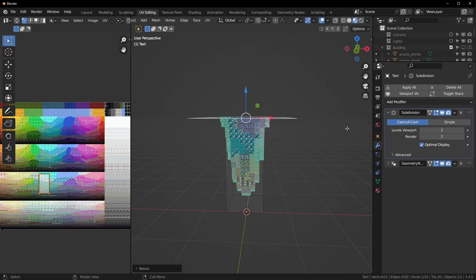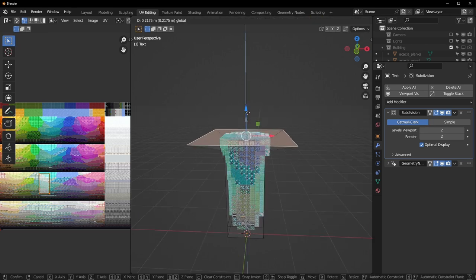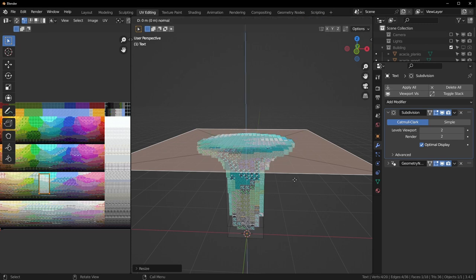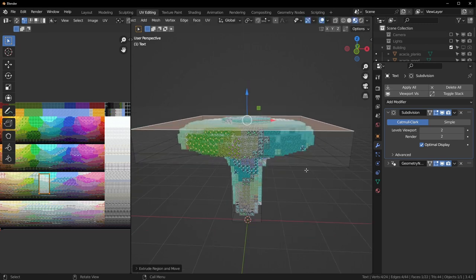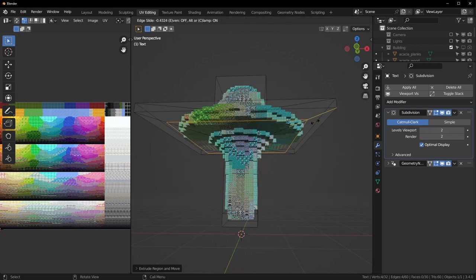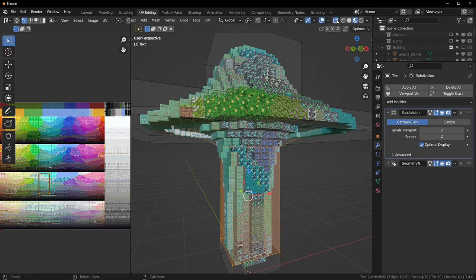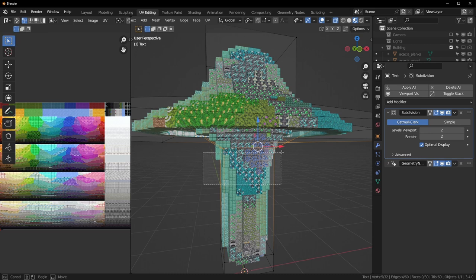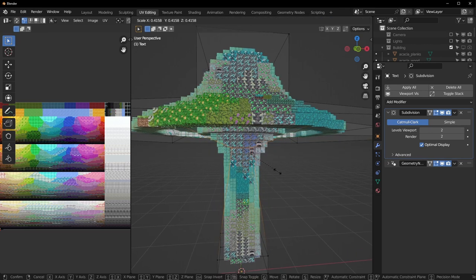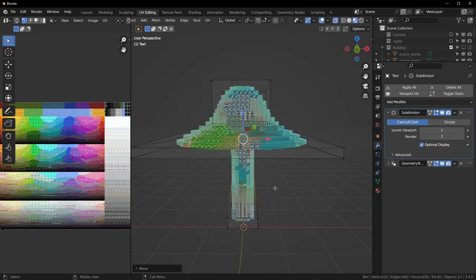Most of this is extruding with E, scaling with S, and adding loop cuts with Ctrl+R. Select the top face, scale it out quite a bit, extrude it a little, extrude again and scale it in, then extrude up one more time. Add another loop cut here and pull that up a little. Go into X-ray mode, select all of these points, and scale them in like that.